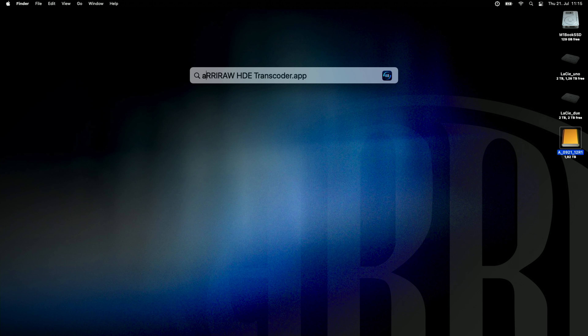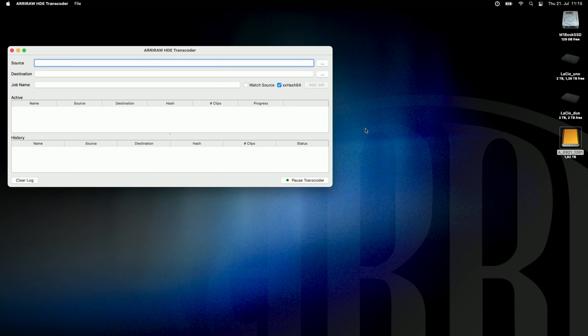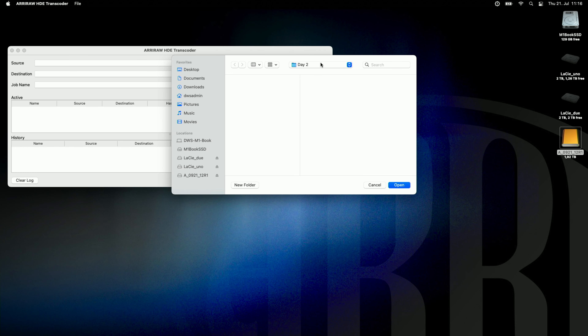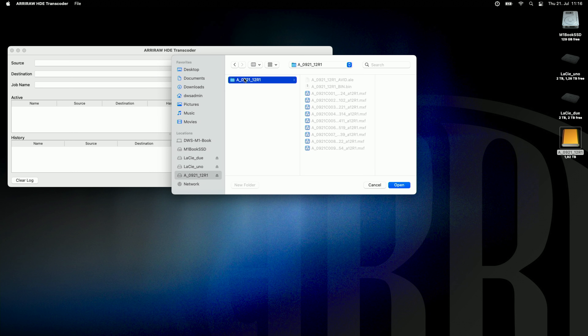Let me demonstrate what it looks like. The new tool is called the ARRI RAW HDE Transcoder. The main window gives you the selection of a source directory, a target or destination directory, and a job name which is automatically created. You have the option to watch a folder, which I'll go into later, and to create an XXHash — an ASC MHL hash file — for the HDE file it generates.